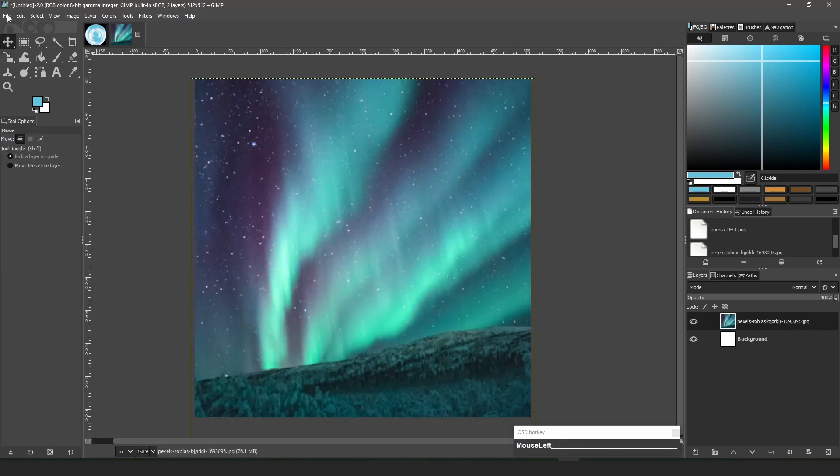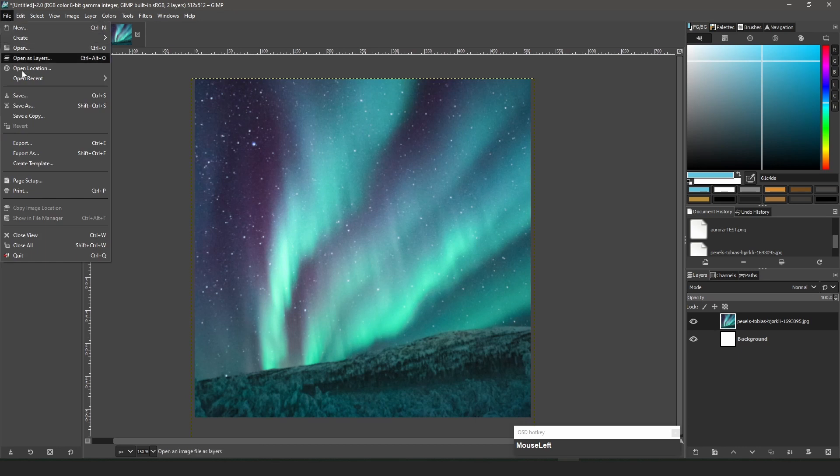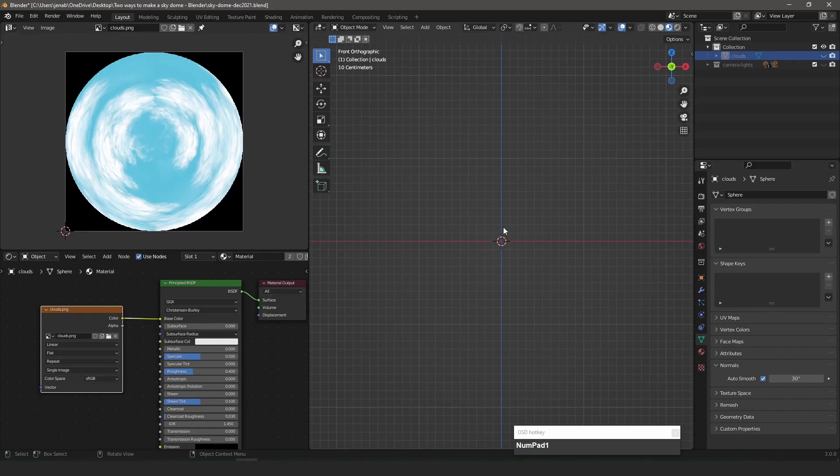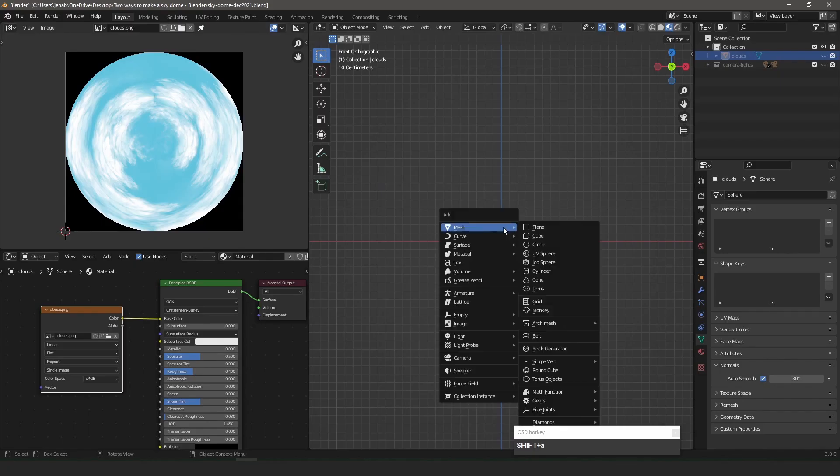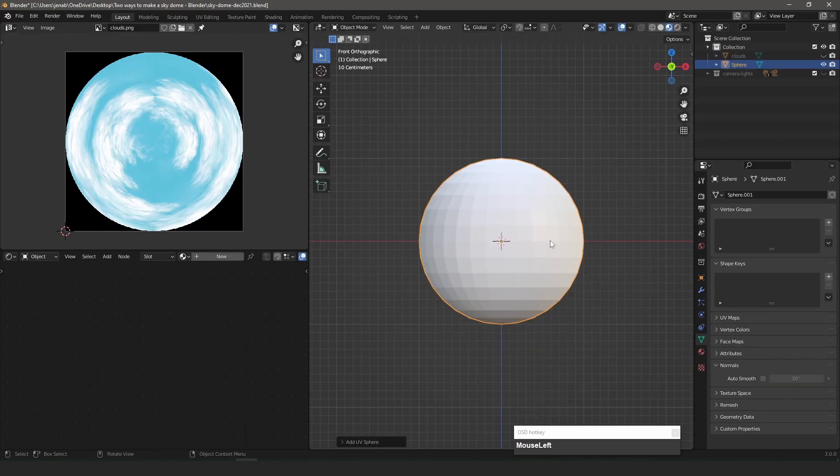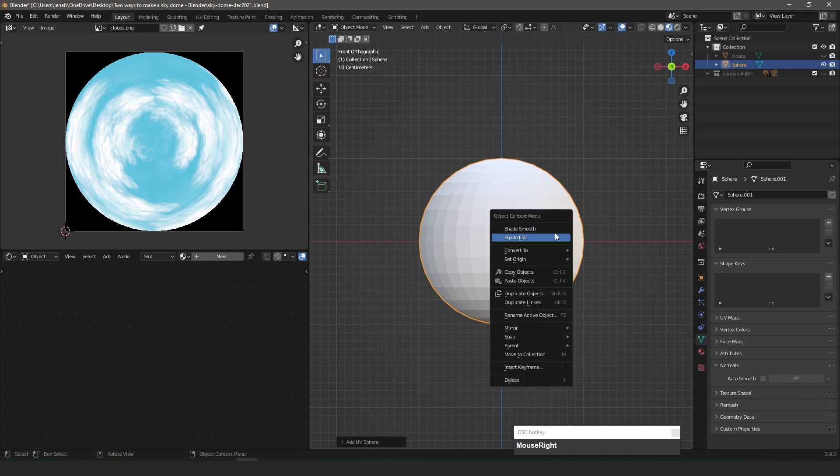I export the scaled-down image as a PNG. I add a second sphere that I shade-smooth and cut in half.